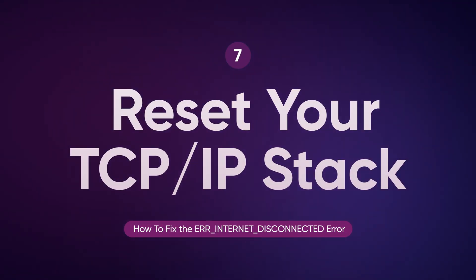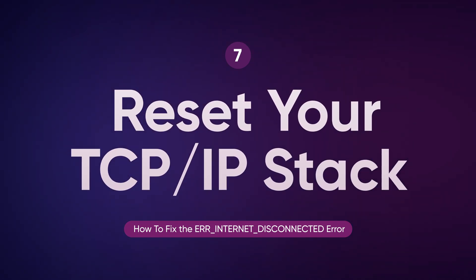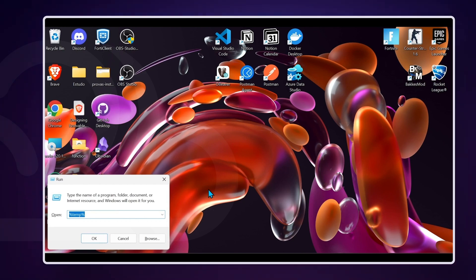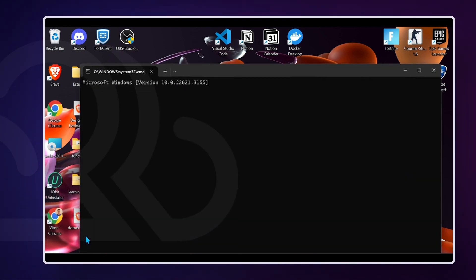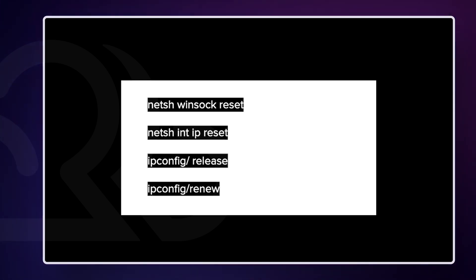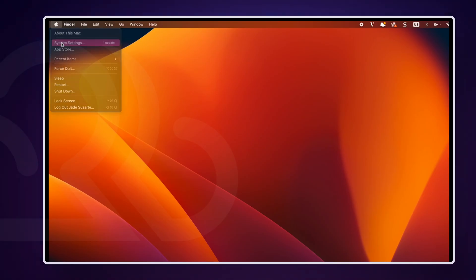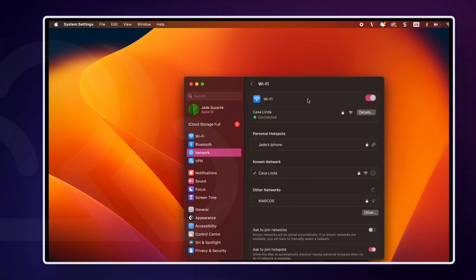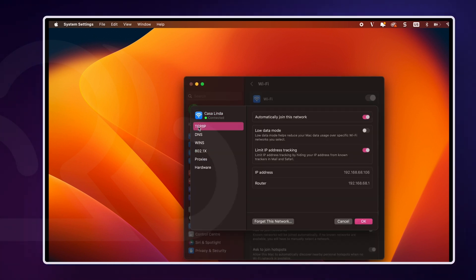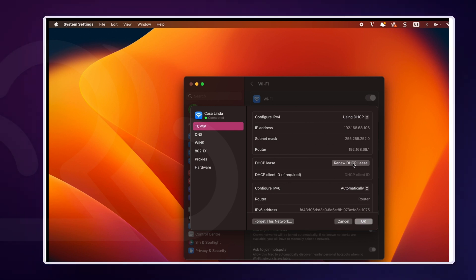Finally, you can also fix your internet connection by refreshing your IP address and TCP/IP stack with the command line. On Windows, open Command Prompt as administrator and type the following commands one by one, pressing Enter after each. Restart your computer to apply the changes. macOS doesn't offer a direct command to reset the TCP/IP stack, but renewing the DHCP lease can have a similar effect. Go to System Settings then Network, select your current network and click Details. Select the TCP/IP tab and click the Renew DHCP Lease button. This will reset your TCP/IP stack, potentially resolving any lingering network issues.